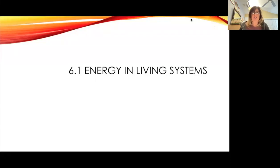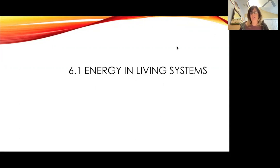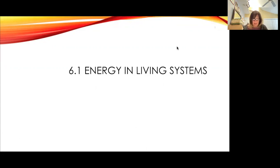Hello, we're going to start chapter six. I'm just going to forewarn you, chapter six and seven are probably the two hardest chapters that we will be doing. We're going to start with talking about energy and living things.